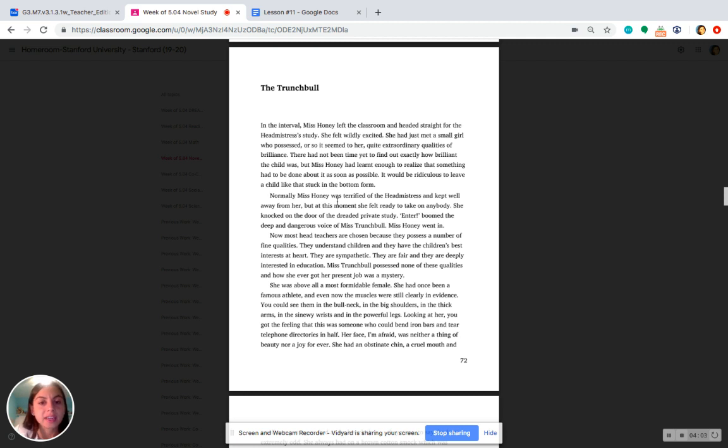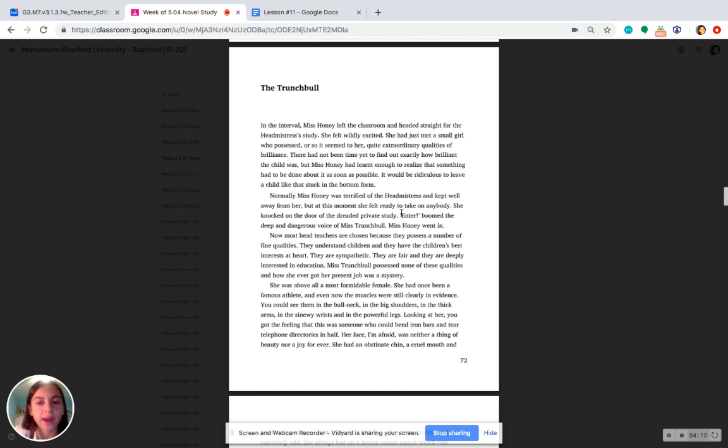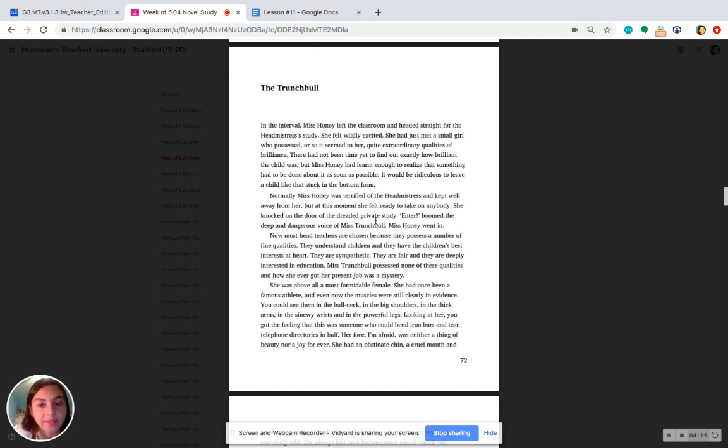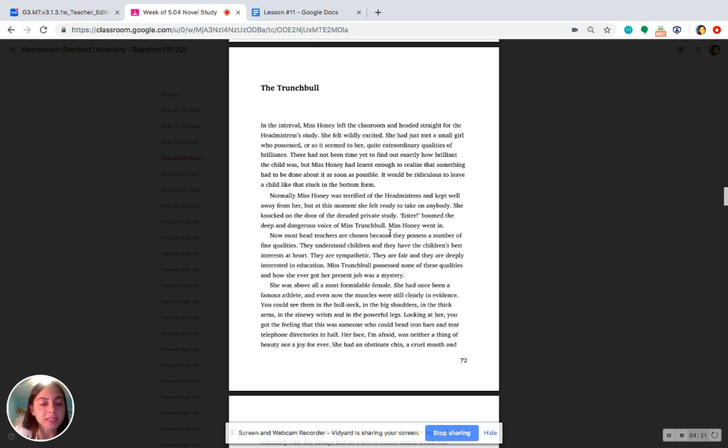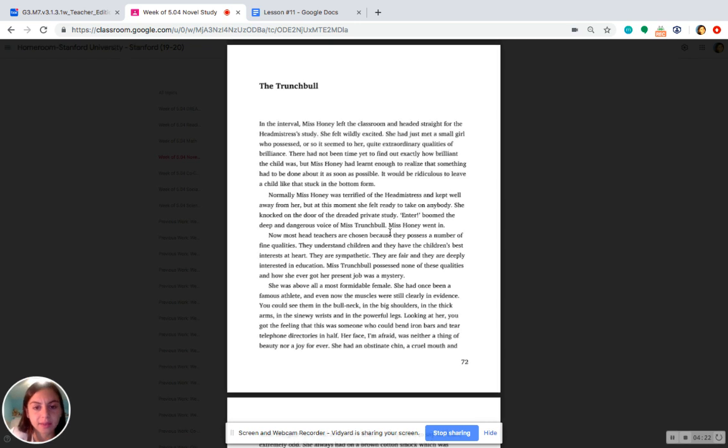Normally, Miss Honey was terrified of the headmistress and kept well away from her. But at this moment, she felt ready to take on anybody. She knocked on the door of the dreaded private study. Enter! Boom, the deep and dangerous voice of Miss Trunchbull. Miss Honey went in.